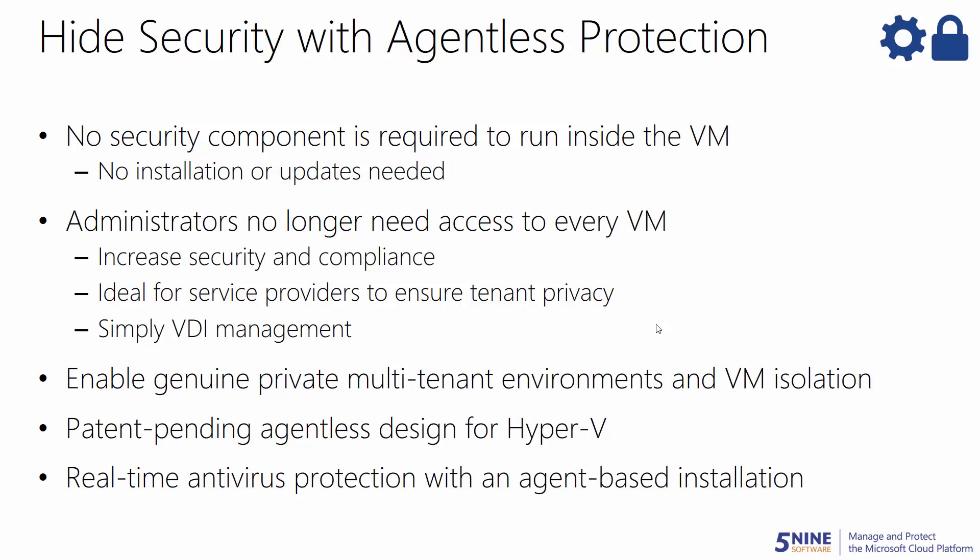Since no security component is required to run inside the virtual machine, the operator never has to manage it, the user never has to update it, and no one can ever disable it.